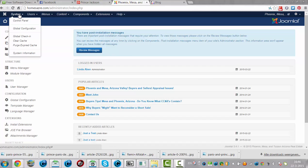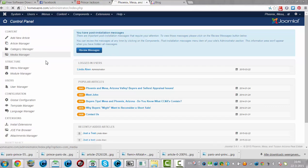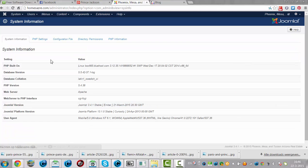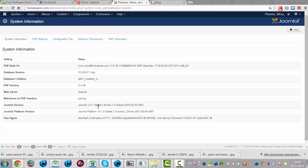Let's see the system information here. System information will tell you which version it is. And it says Joomla 3.4.1 stable.